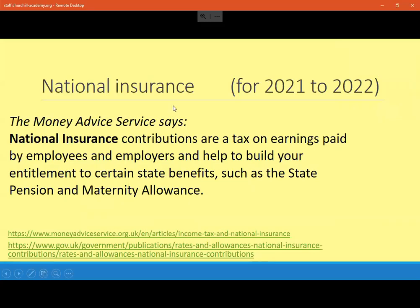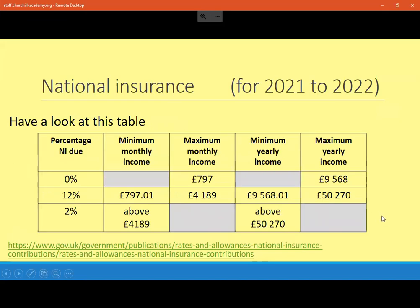So a couple of things. National insurance is effectively a tax taken from your earnings as long as you earn enough money, and it's pretty much there for providing state benefits, like the main one being pension. So it changes each year, but this video is based on the tax year from April 2021 to March 2022, which is usually what happens and the boundaries used for the exam in the summer of 2022. Here's a table — this is similar to what it will probably look like in the preliminary materials that you get for your core maths exam.